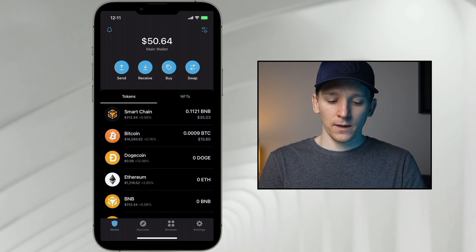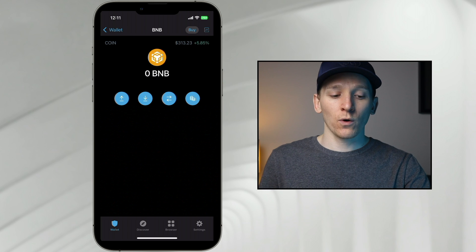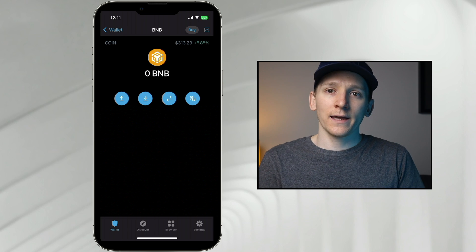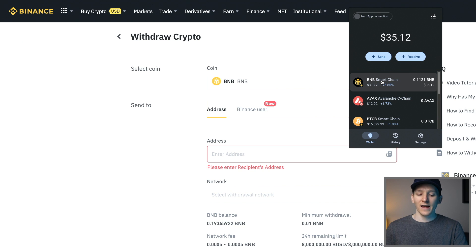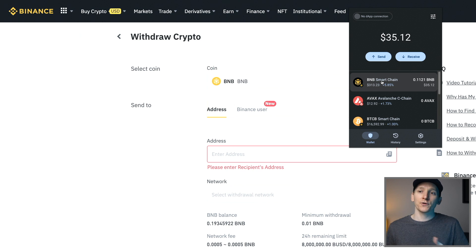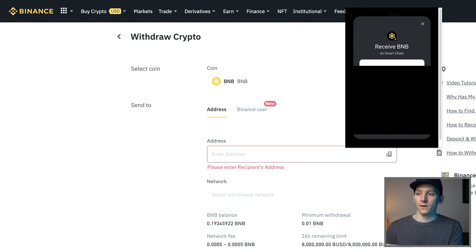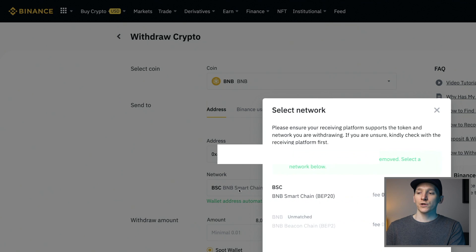The BNB app chain (non-smart chain) is used for staking your BNB to earn yield. The BNB Smart Chain is used for DeFi. Crucially, these two chains have different wallet addresses. To use BNB Smart Chain (BEP-20), click on it in the browser extension, click Receive, copy your address, and paste it into Binance when withdrawing. Binance will select the network automatically and will flag if it doesn't match.